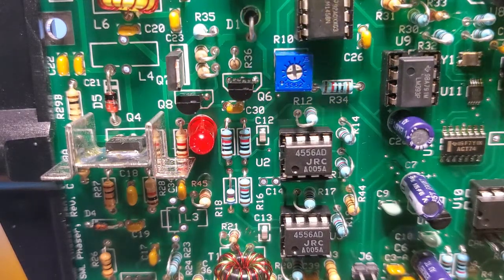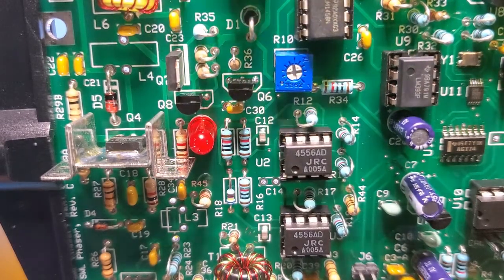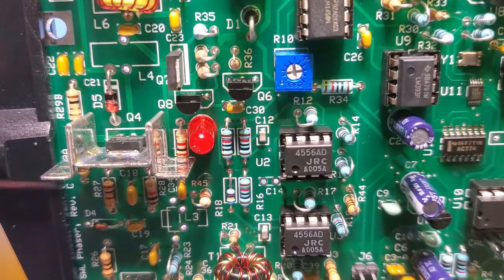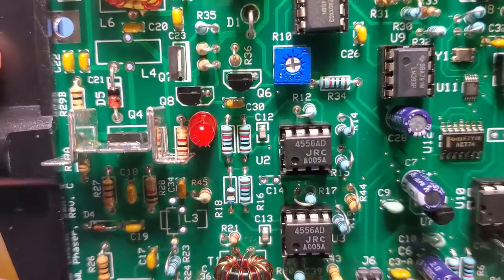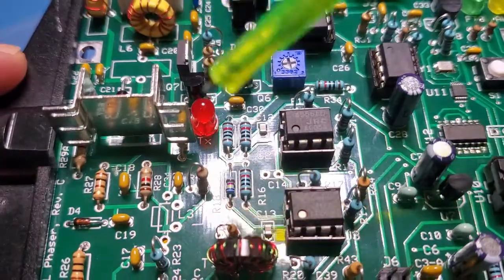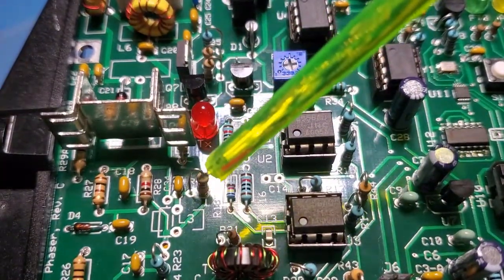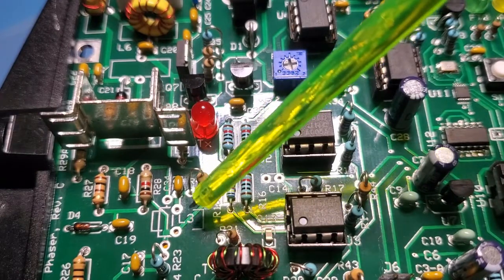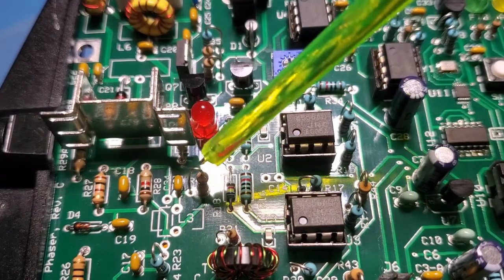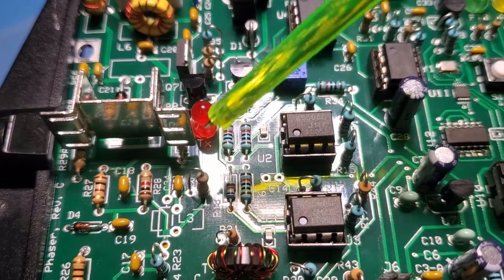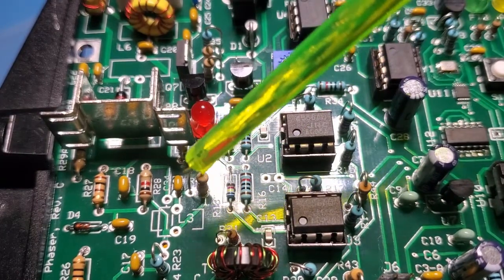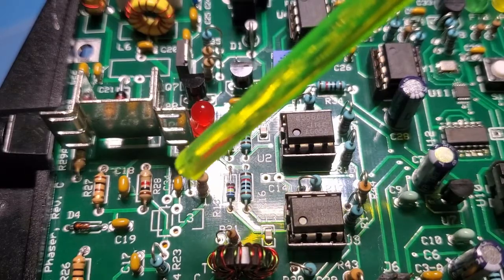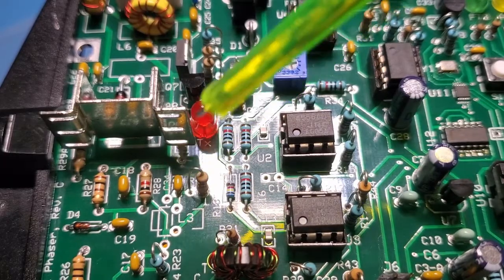So what I'll do next is put the two inductors on. And we're getting pretty close to being complete here. So anyway, I'll come back when those two inductors are on and we'll have a look at the board.